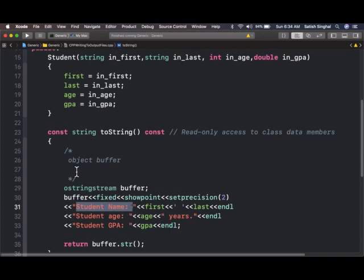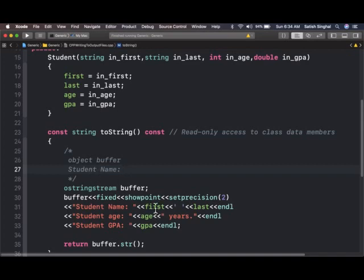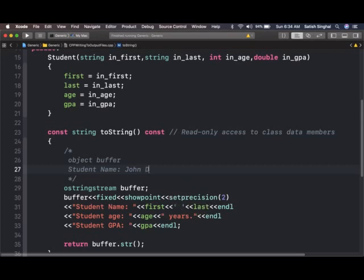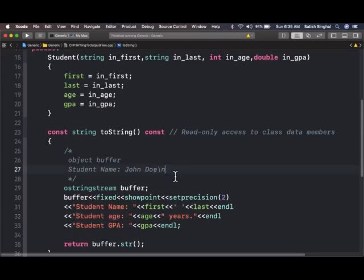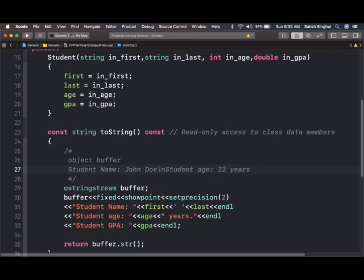The first thing added to the buffer is 'Student Name', so my object buffer now will look like this. Then let's say student first name was John, so I'm putting John to the buffer, then a space, then the last name. Let's say last name was Doe. I'm putting that one to the buffer, and then endl, so slash n line break will go to the buffer. Then 'Student age:', this literal string is added to the buffer. Let's say age was 22, so 22 will go to the buffer, then 'years' will go to the buffer, and then slash n.